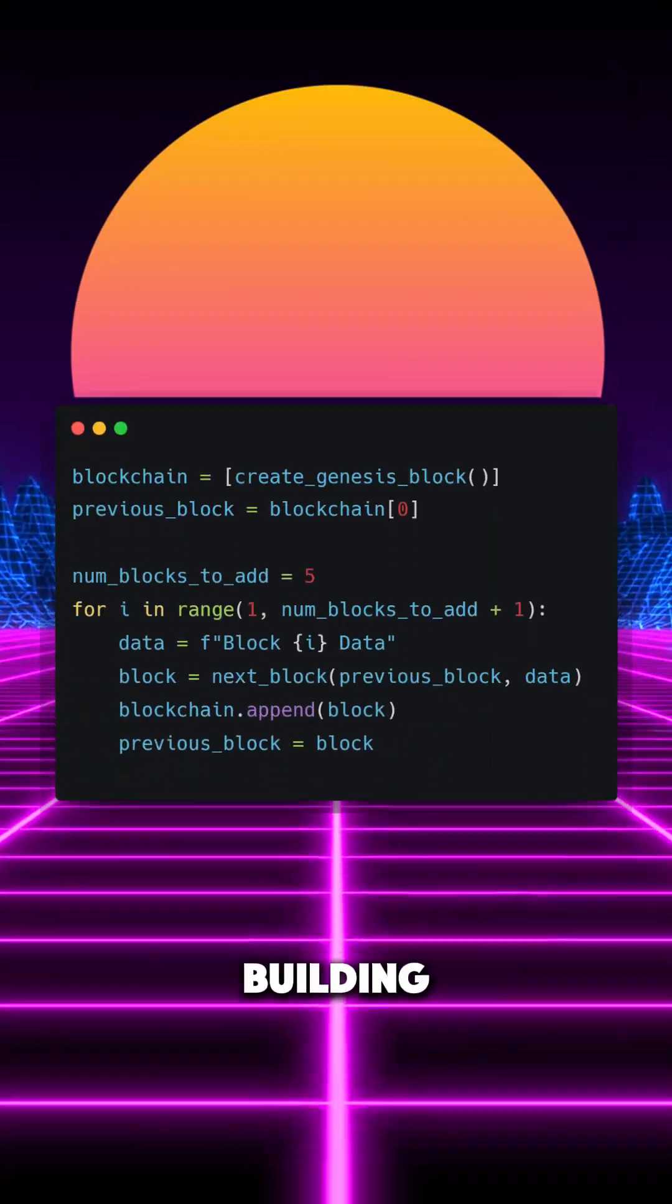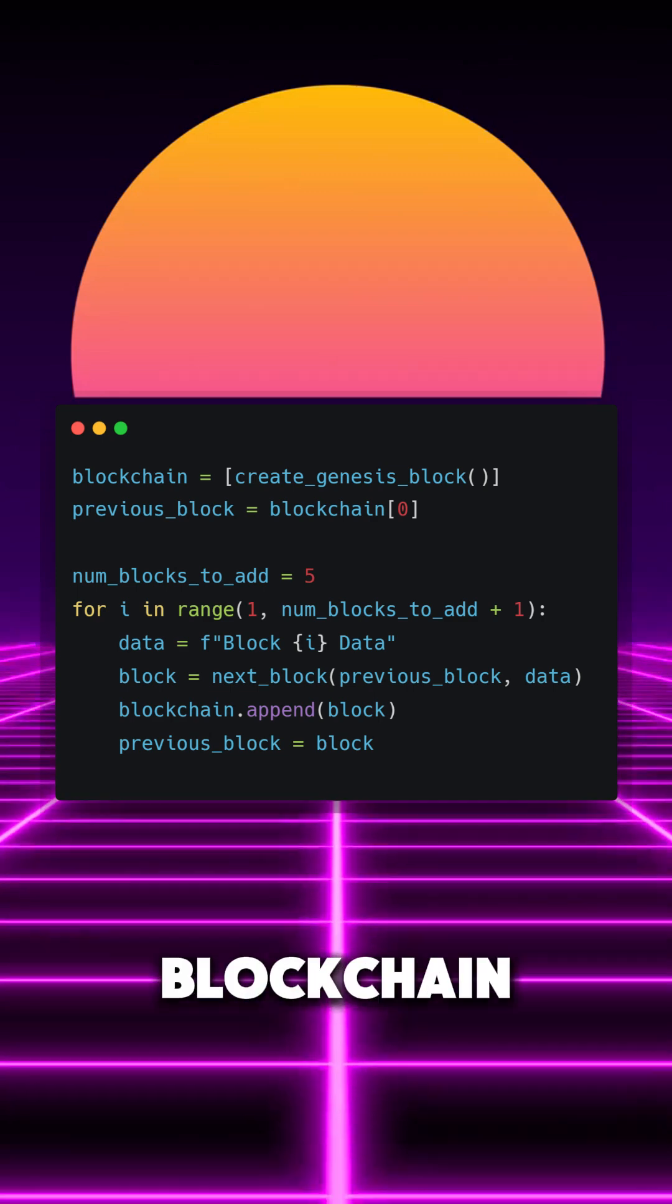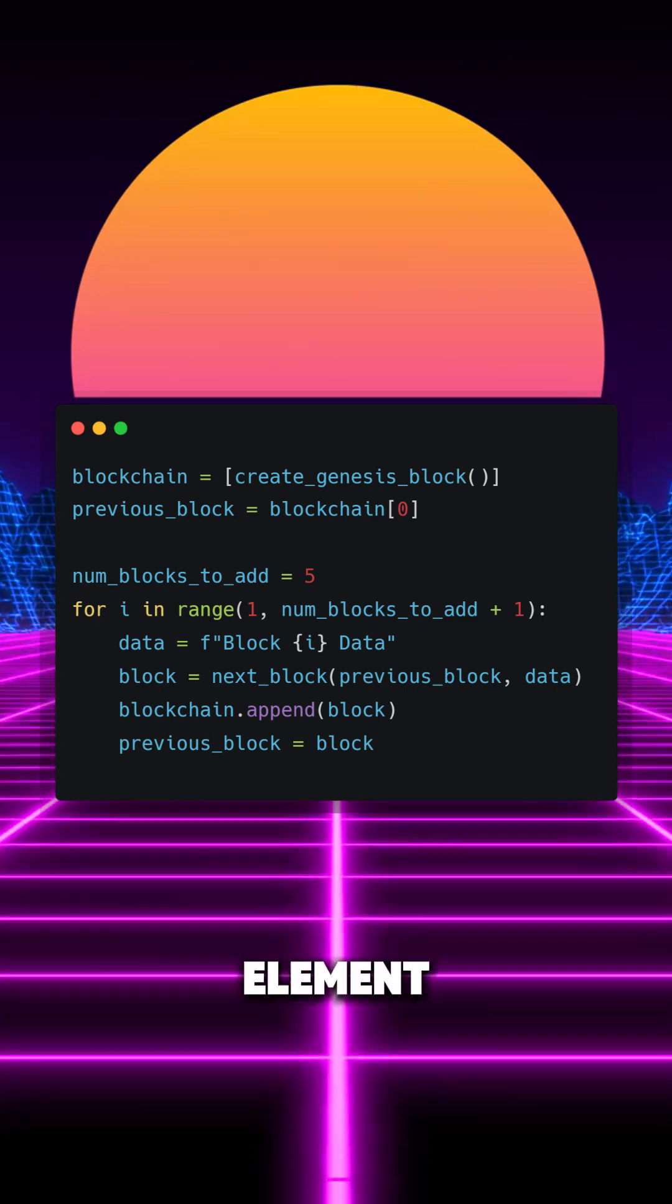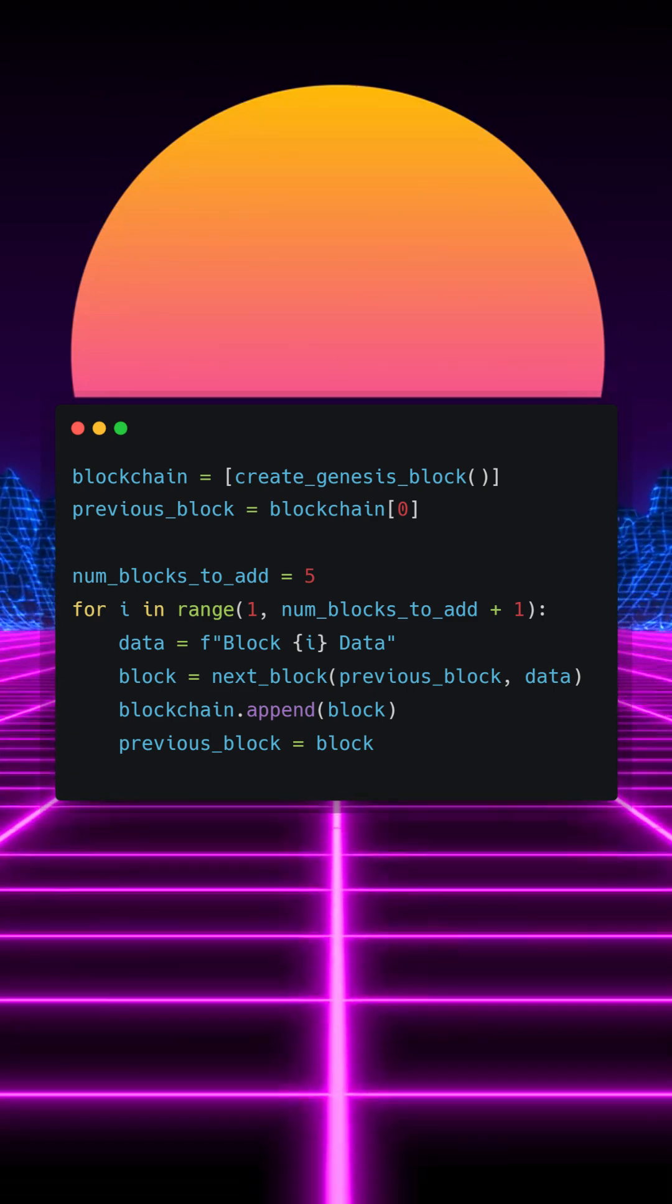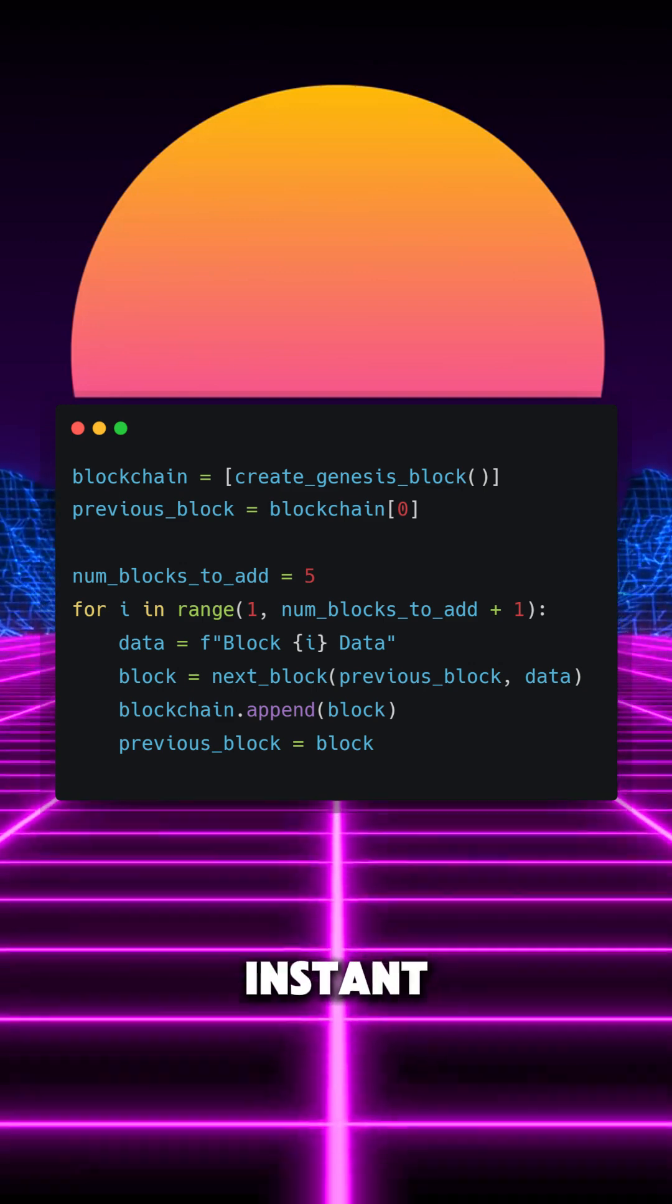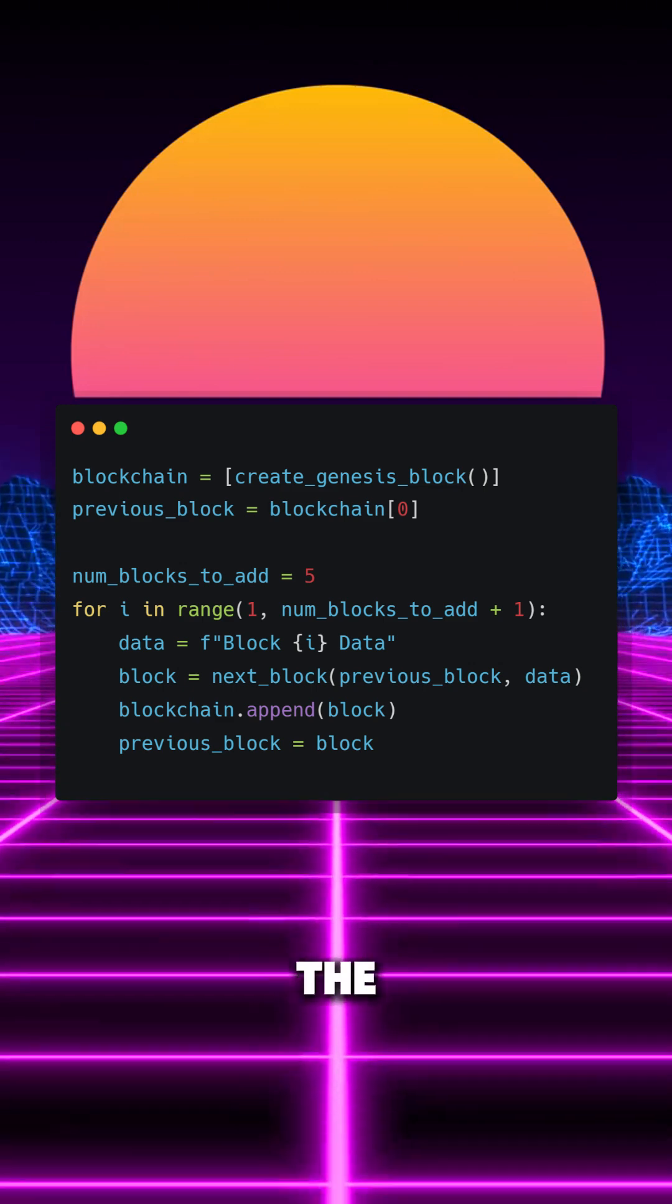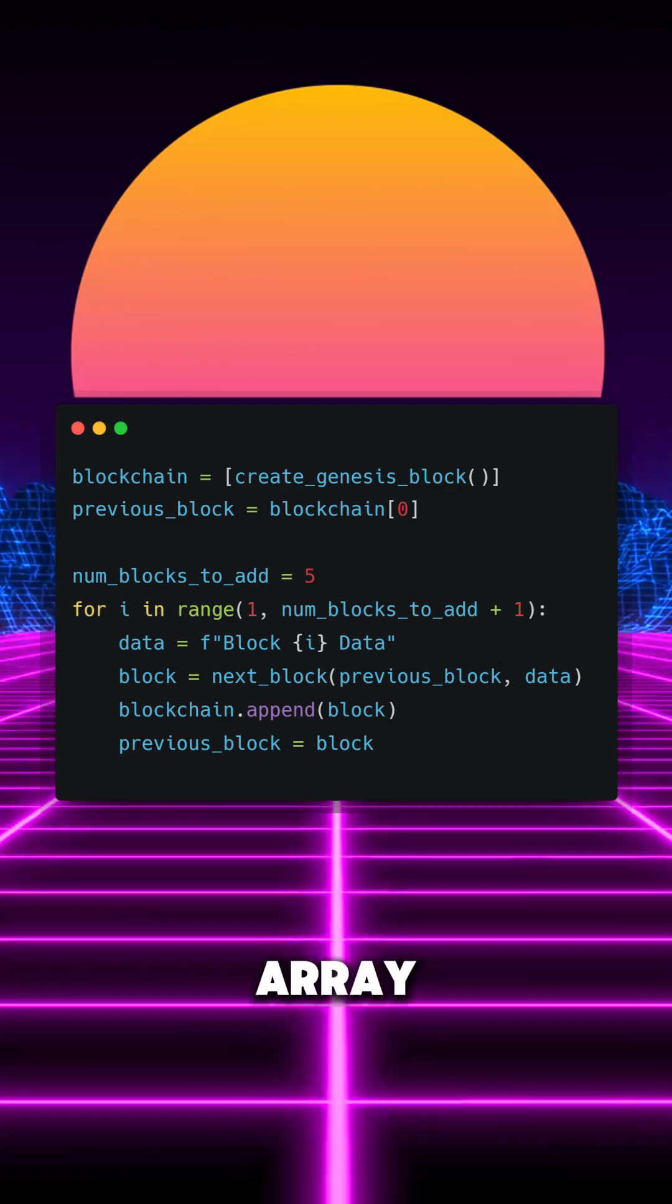With our methods created, we can start building our blockchain. We create an array called blockchain, with the first element being the genesis block. We then instantiate the previous block as the first element of the blockchain array.